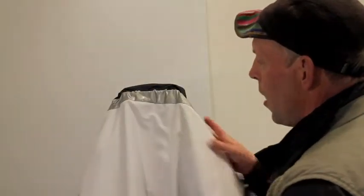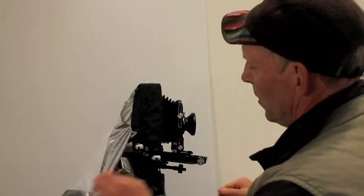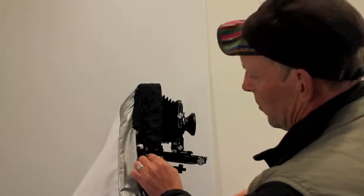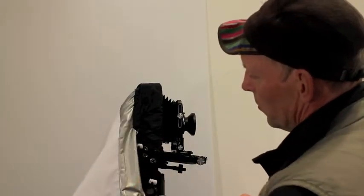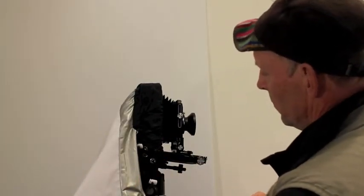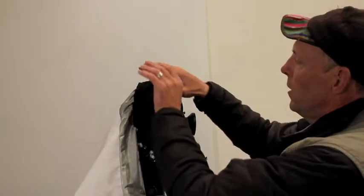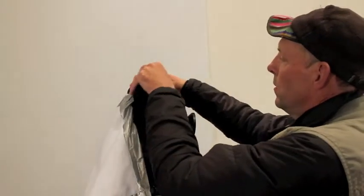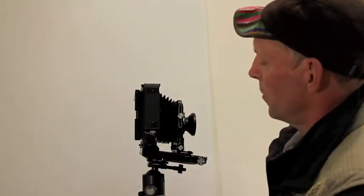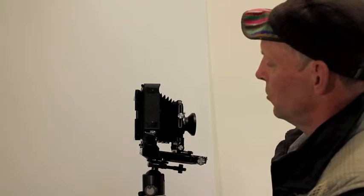To take it off is just as easy. You just reduce that tension on the front toggle there and voila, it comes right off without disturbing your composition.